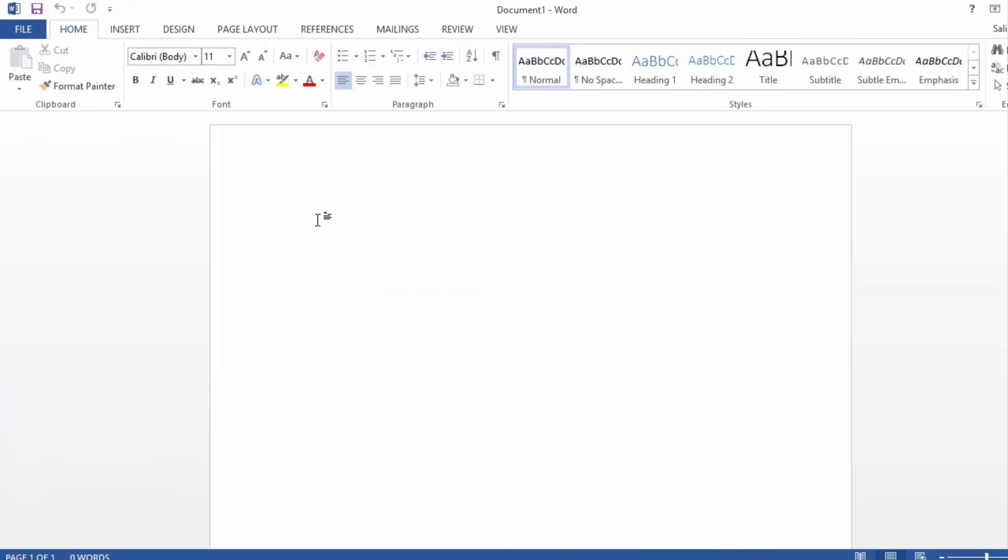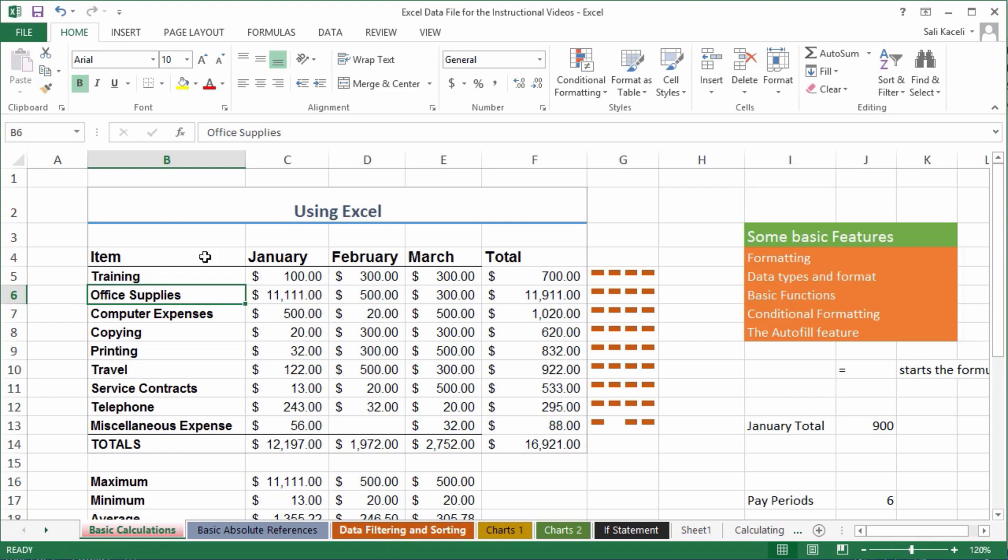Let's say this is my report. I have to do this report monthly and take data from Excel and put it in my report, whether it's expenses or whatever else.